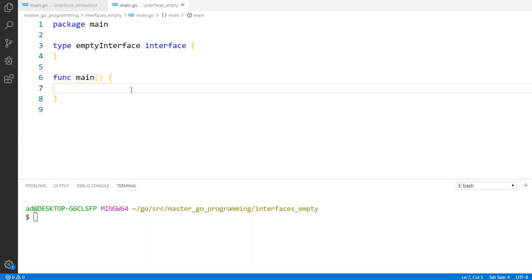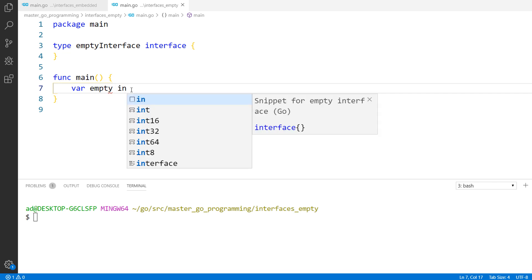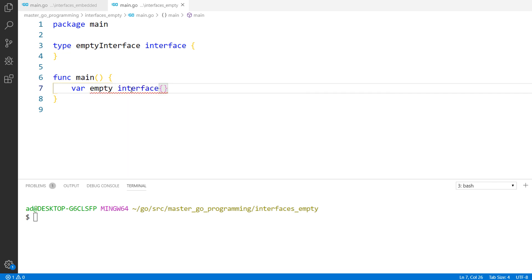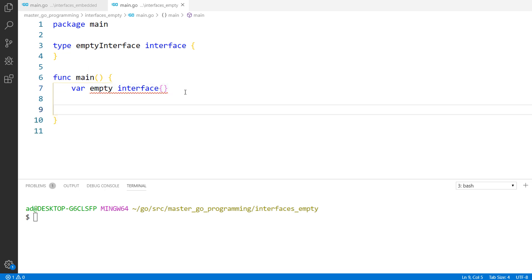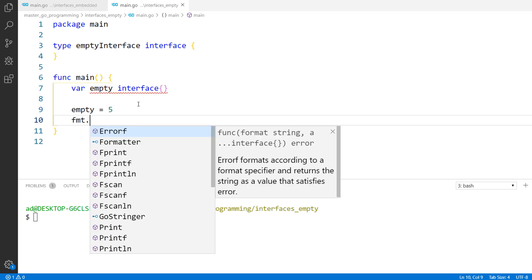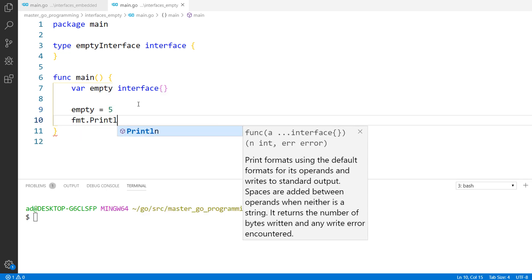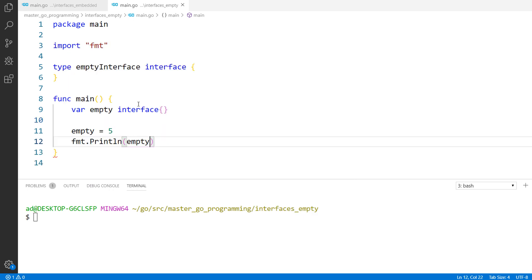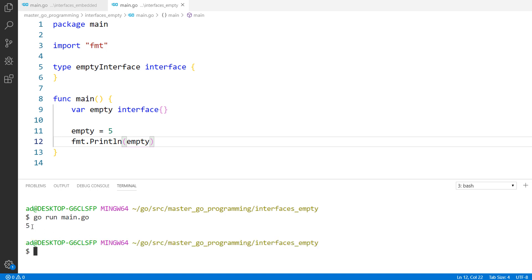Let's continue our coding example. I've said that an empty interface can hold any value. Let's test it. The interface is a type so I can create a value of type empty interface: var empty empty interface. And we can store any value in the empty interface. Let's store an int, empty equals 5, fmt.println empty. I'm running the program. There is no error, it printed out 5, the dynamic value stored in the empty interface.